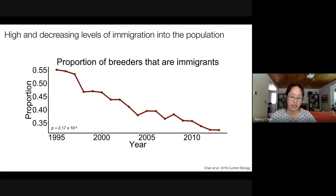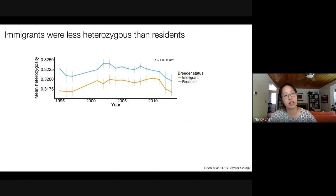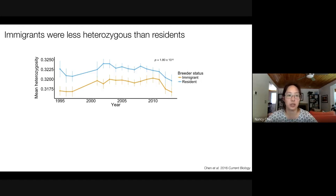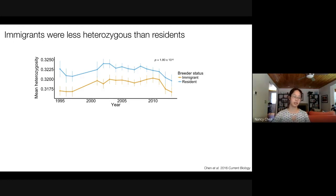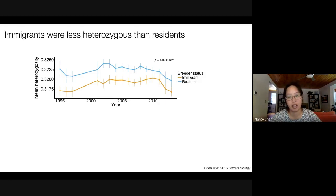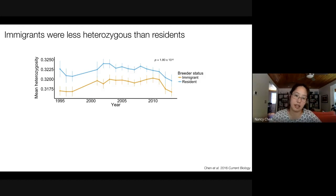We then used the genotype data to learn more about these immigrants. The first pattern we found was that immigrant individuals were significantly less heterozygous than resident individuals — jays born in our study area. Heterozygosity is much higher for our resident birds.